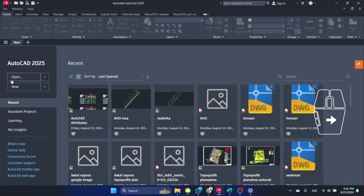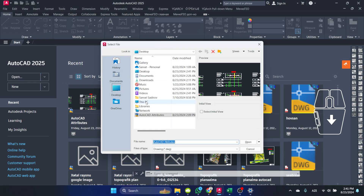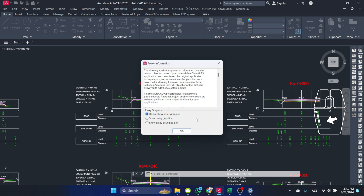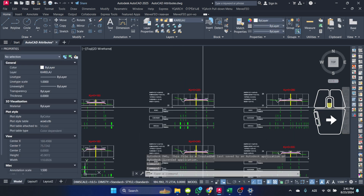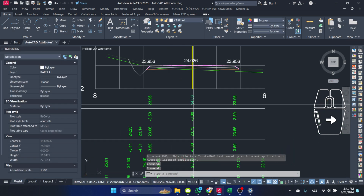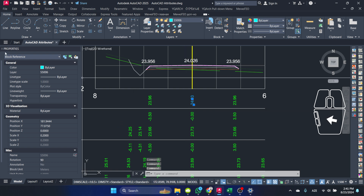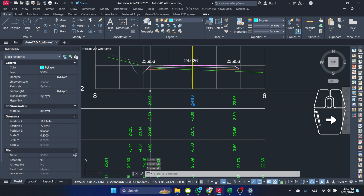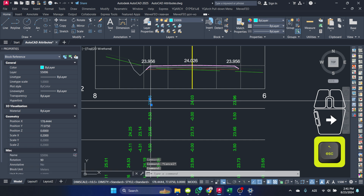Hello. In this video, I'll be using a LISP file to convert AutoCAD attributes into text. We'll demonstrate this on a sample DWG file that contains attributes. This LISP simplifies the process by automatically converting attributes to editable text.